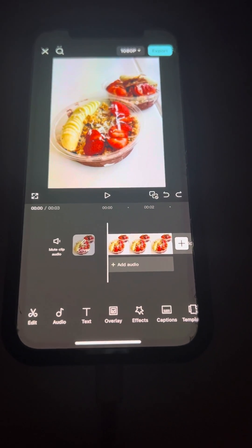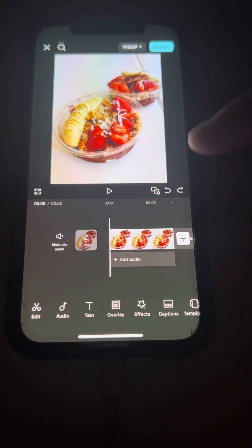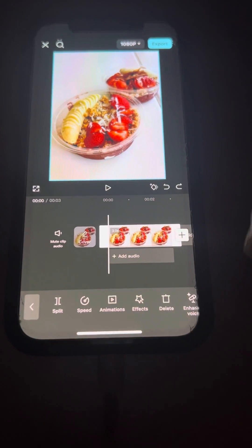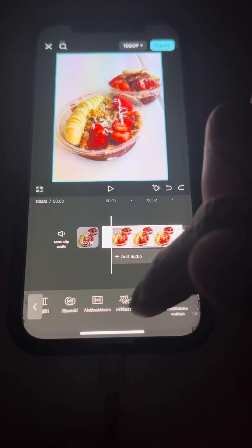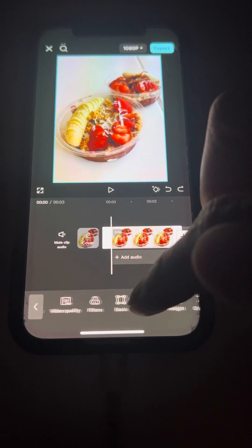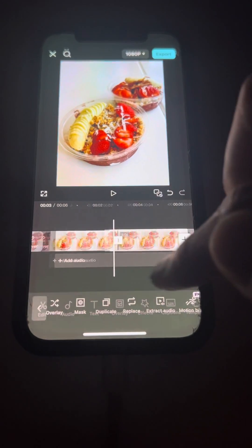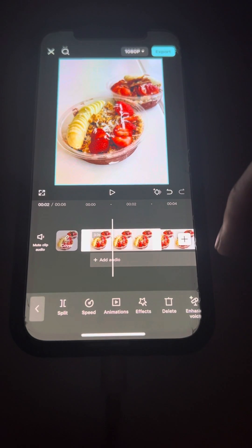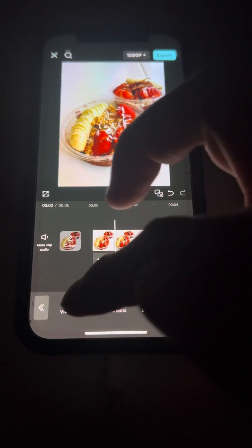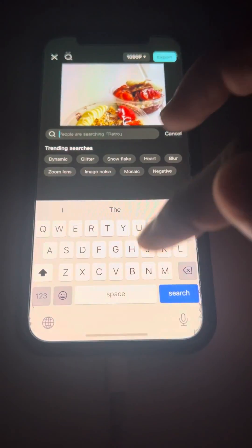How to blur specific spots in CapCut. So you have your video or your picture on your timeline — click on your clip and we're going to duplicate it. Duplicate, and then click on that original video, go on effects, video effects, and go on to the search bar.